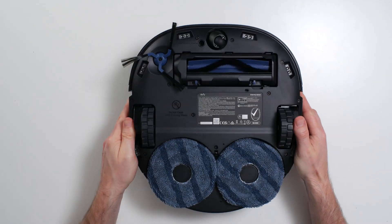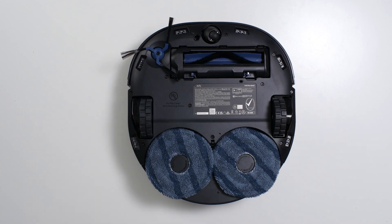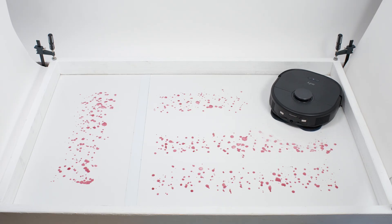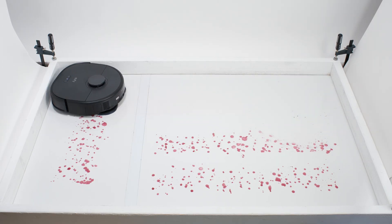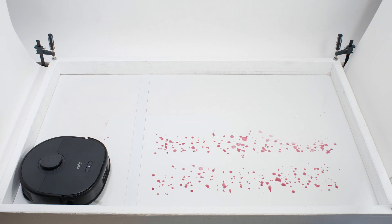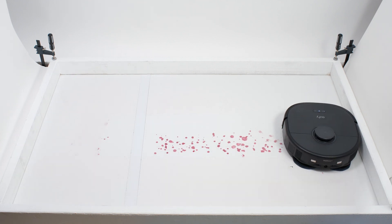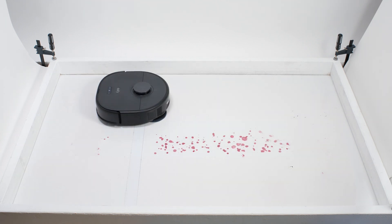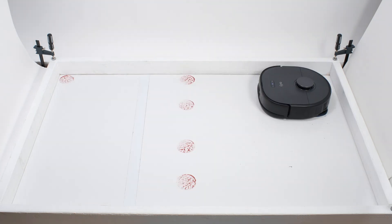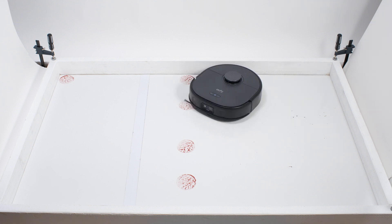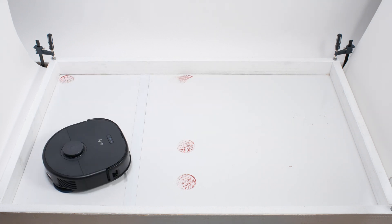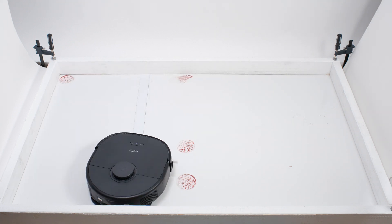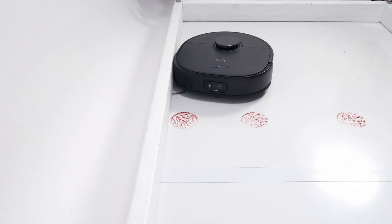The X10 features two rotating pads for mopping. With this design, it performed very well in our dried-on stain test. It gets an almost perfect clean after a single pass. In our sticky stain test, we can see just how well the robot's edge pathing works when mopping. And what we see here is that it does work fairly well over time.